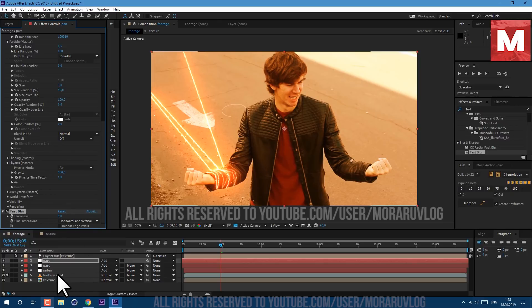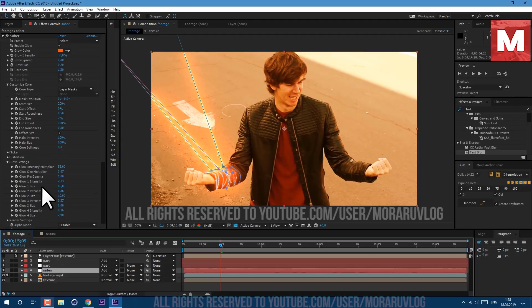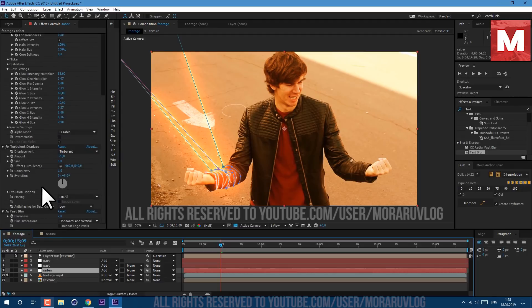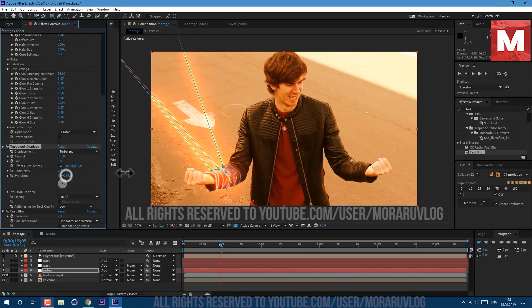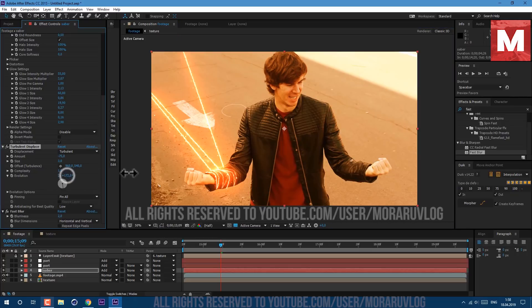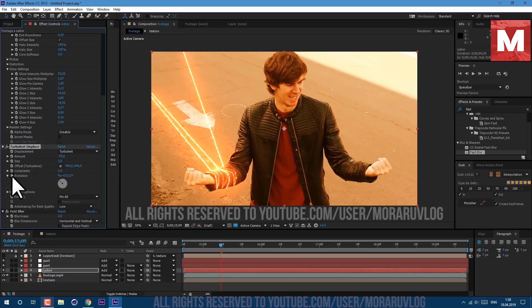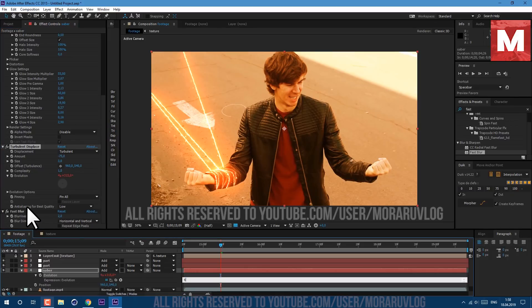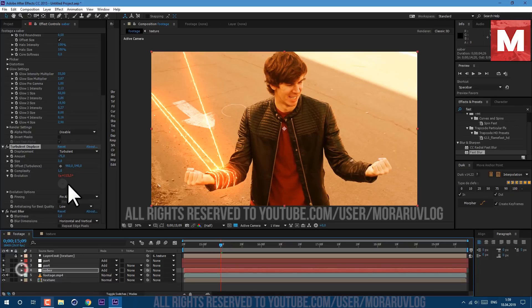Let's also add some animation to our rope itself. Select our saber layer, go to Turbulence Displace and here at Evolution. As you can see if we will change this value we will get some sort of animation. So let's write some expression - hold Alt key on keyboard and click on this stopwatch. Then type here time multiply 750 and click anywhere.